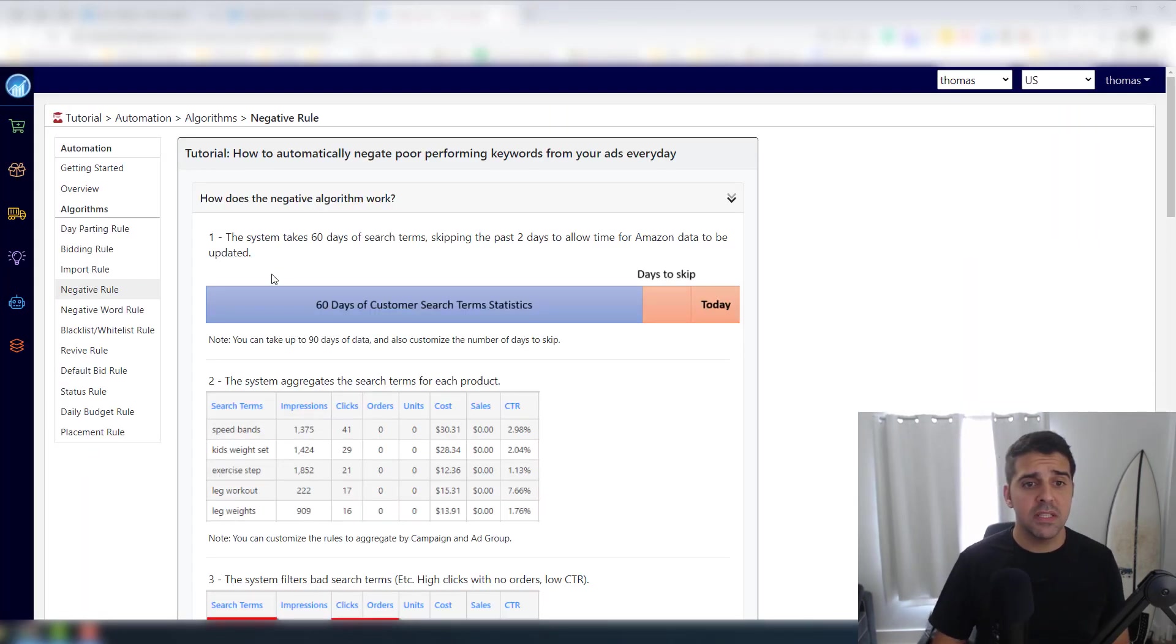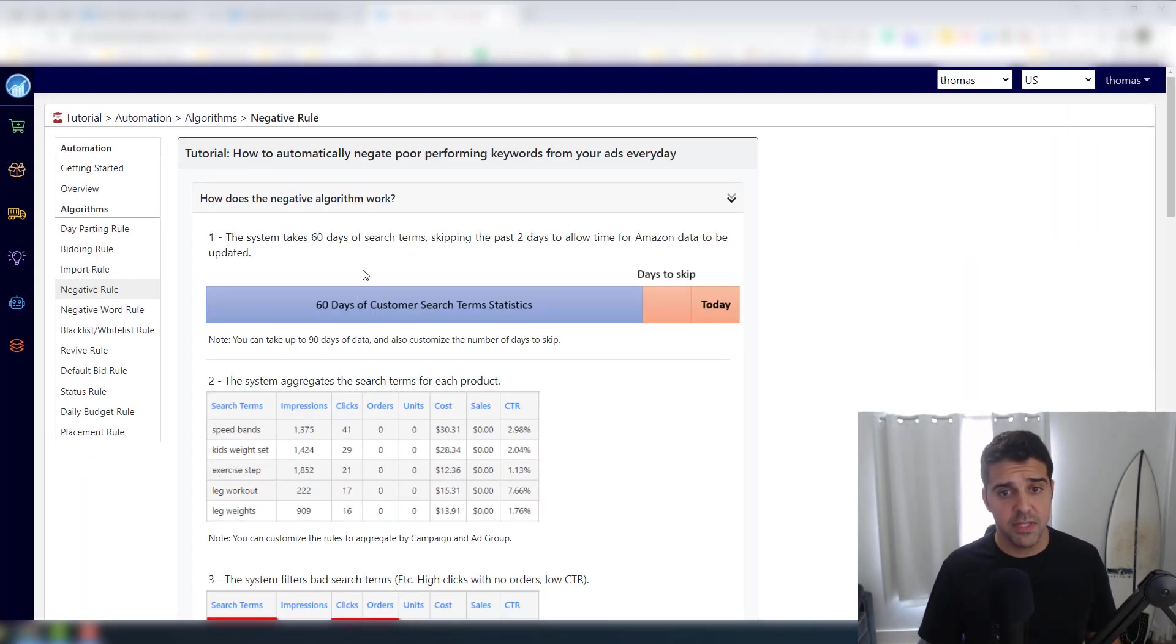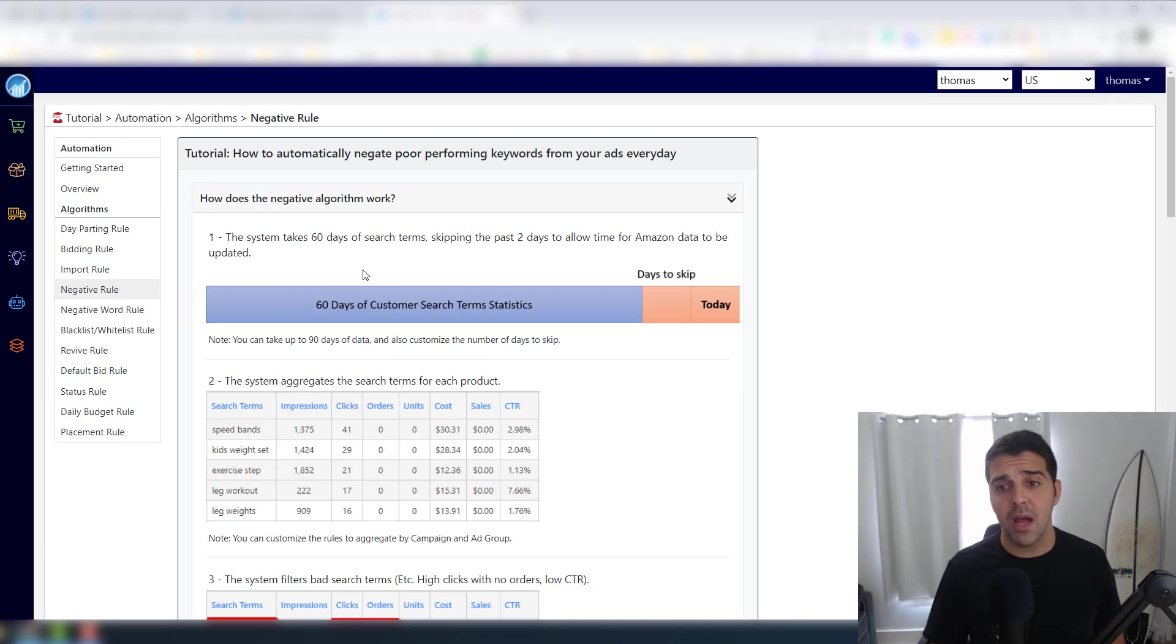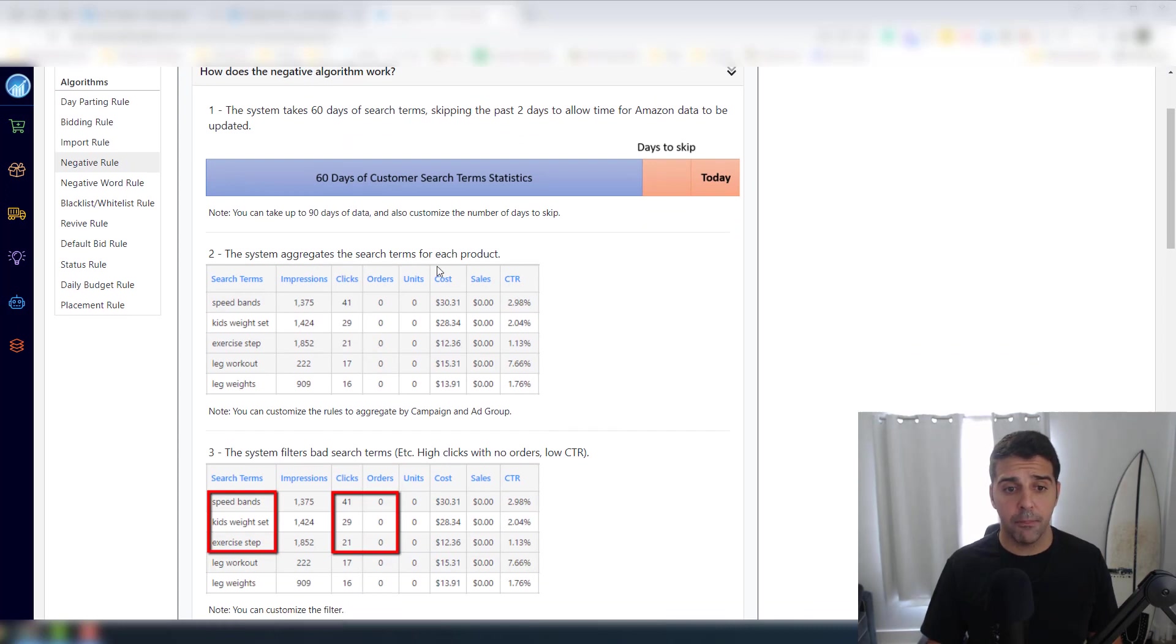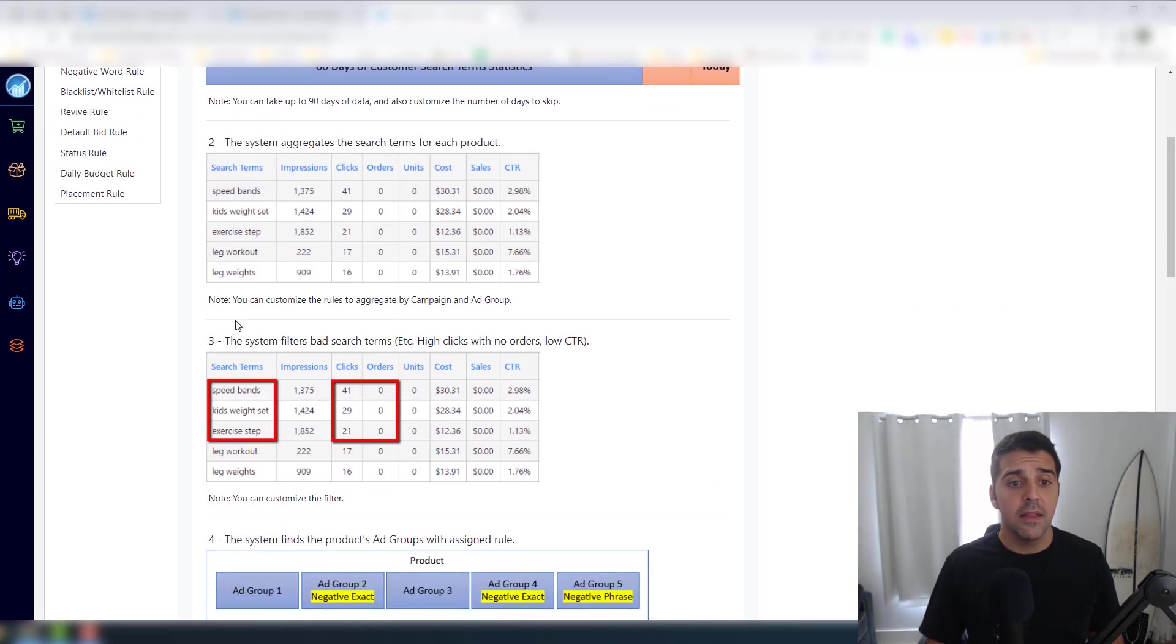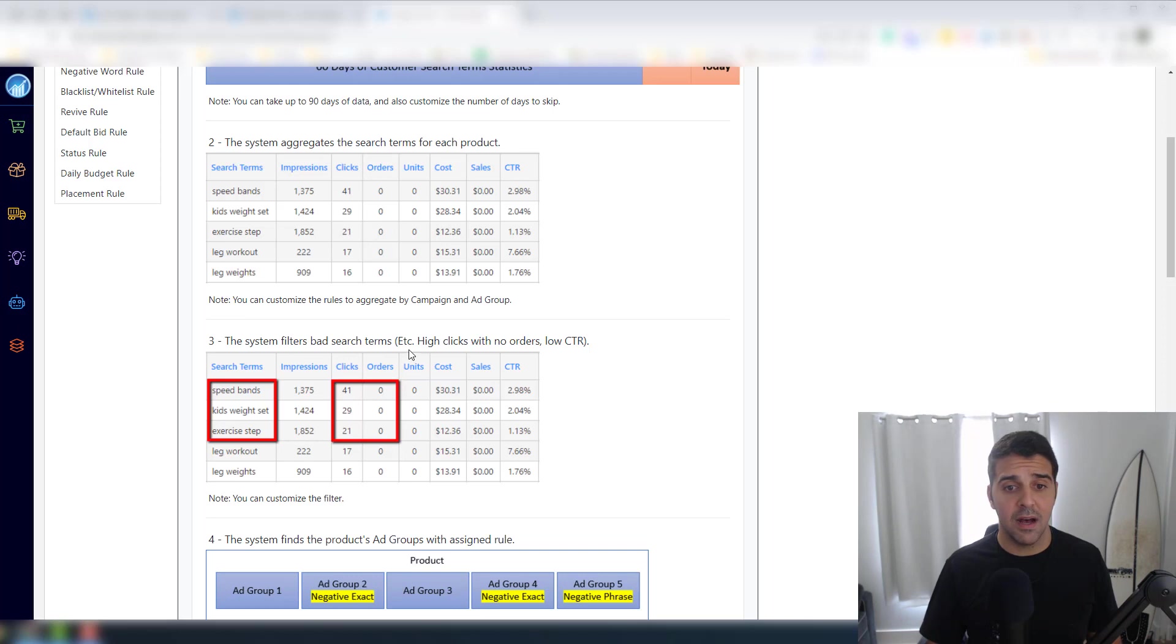On the other end, you have the traditional negative rule. So the traditional negative rule is like that. The system takes 60 days of search terms, skipping the past two days to allow time for Amazon data to be updated.